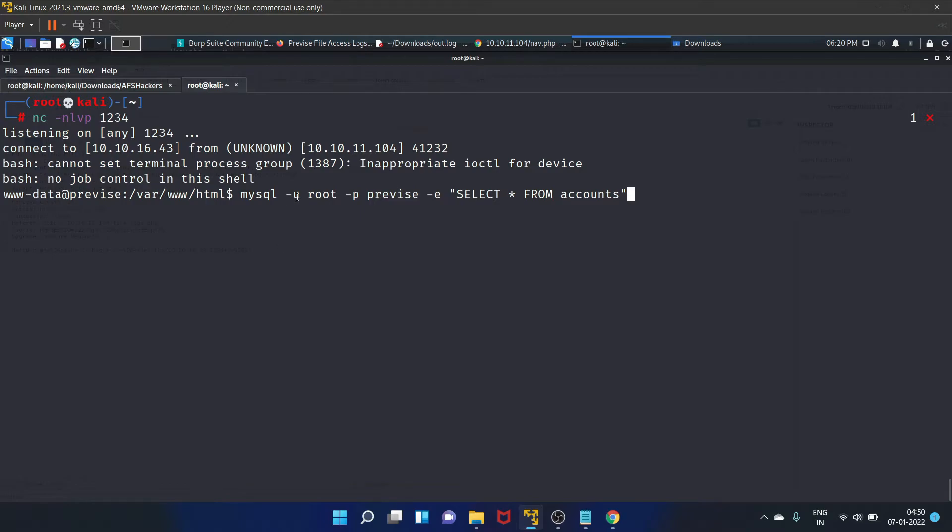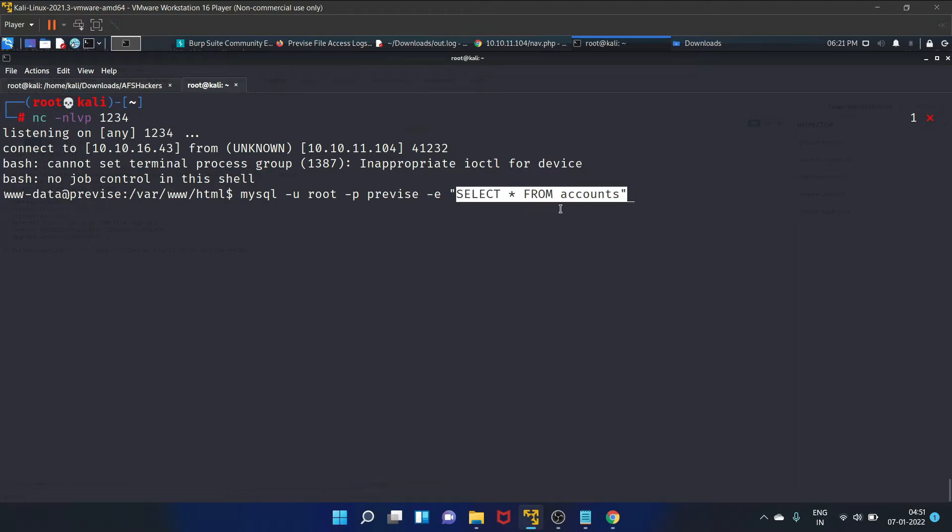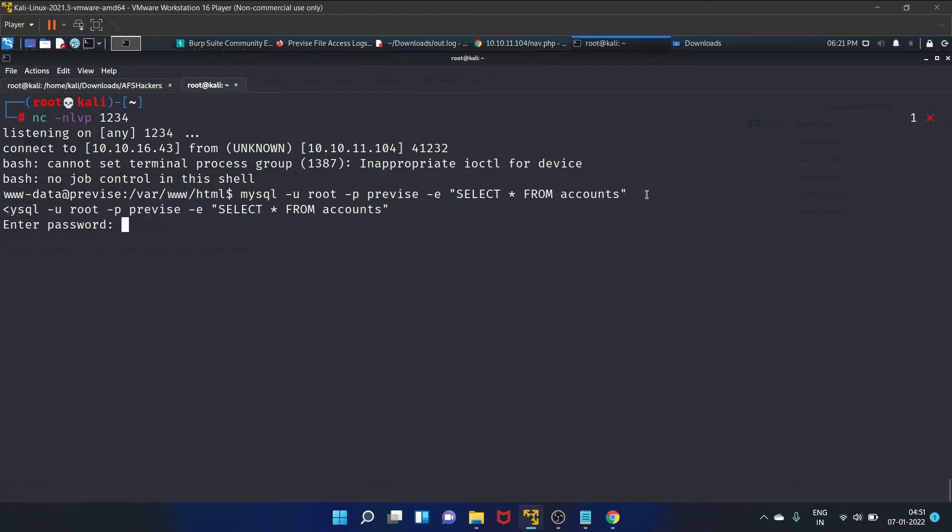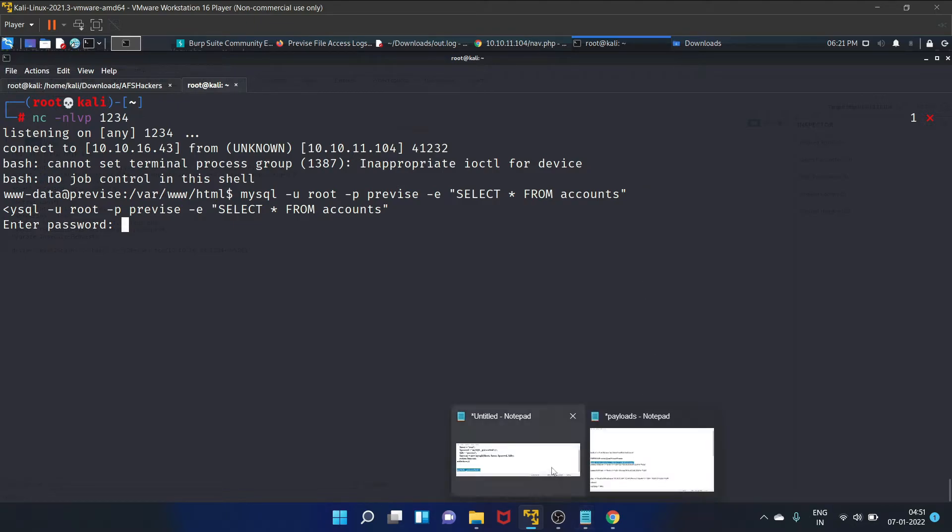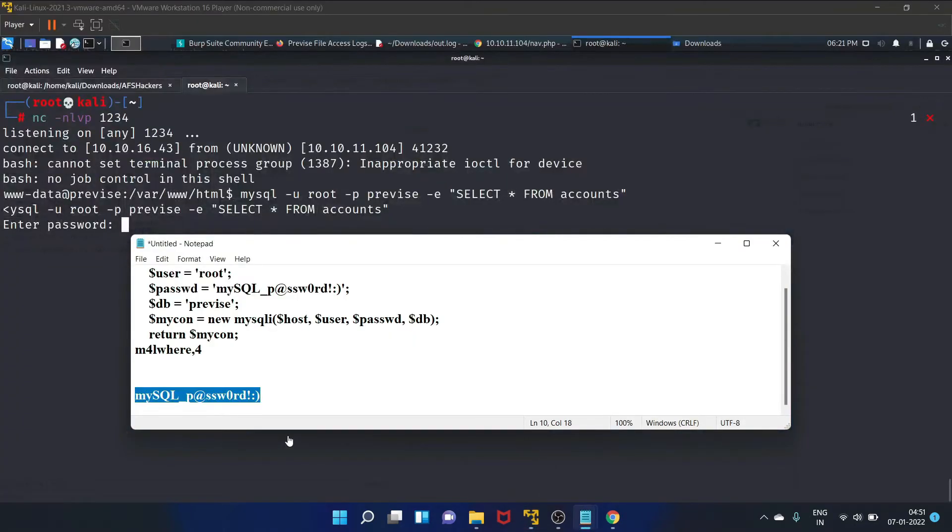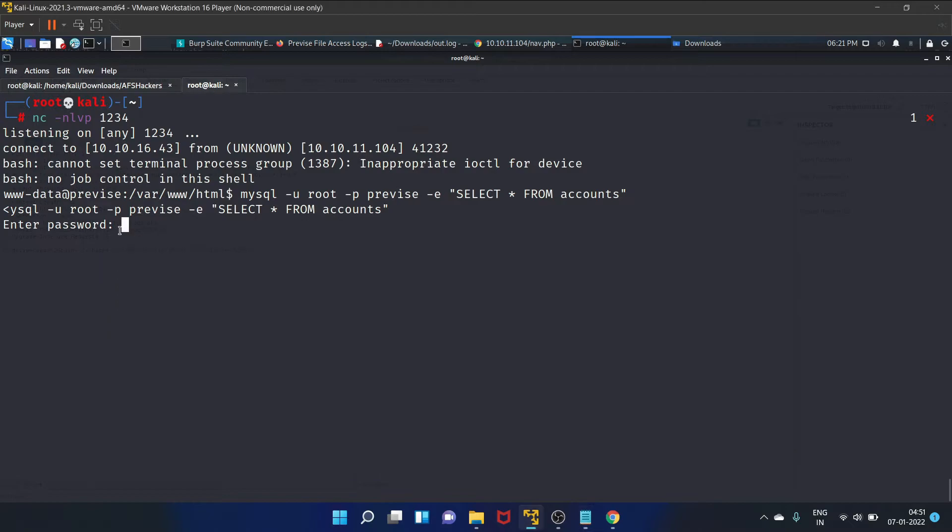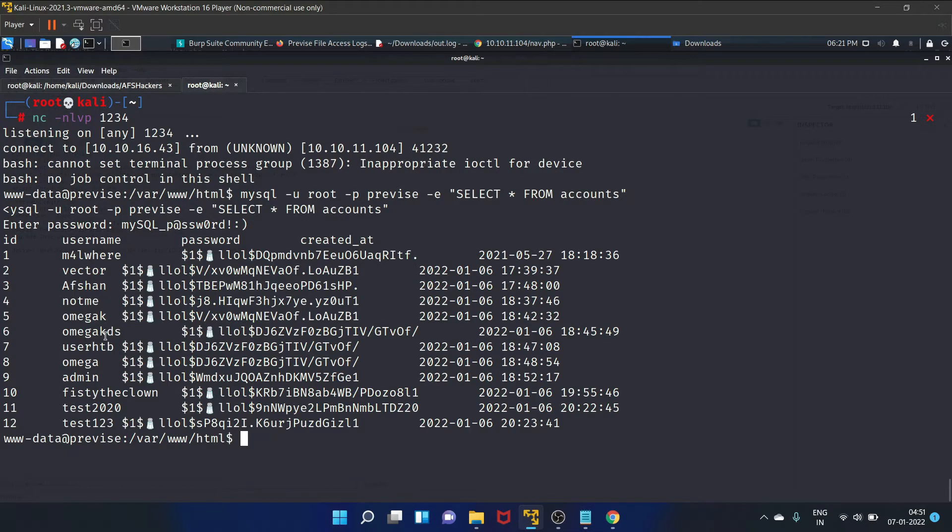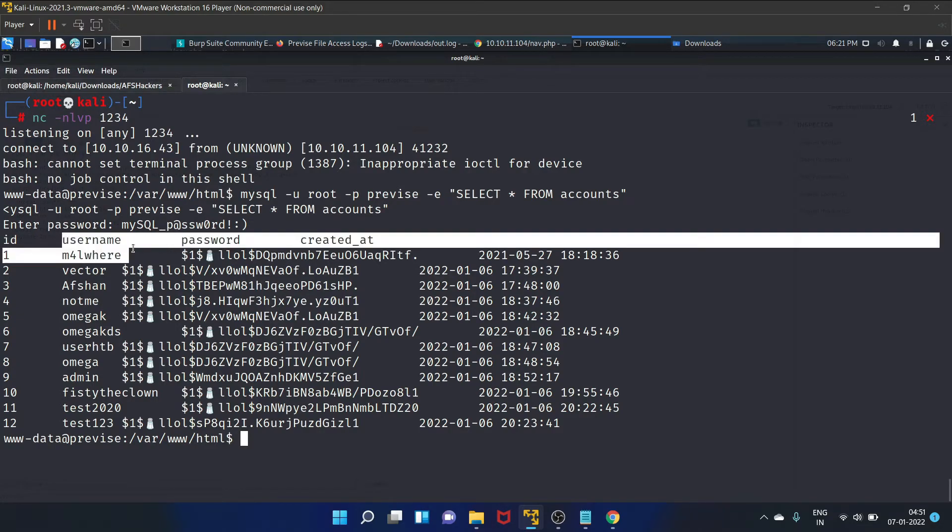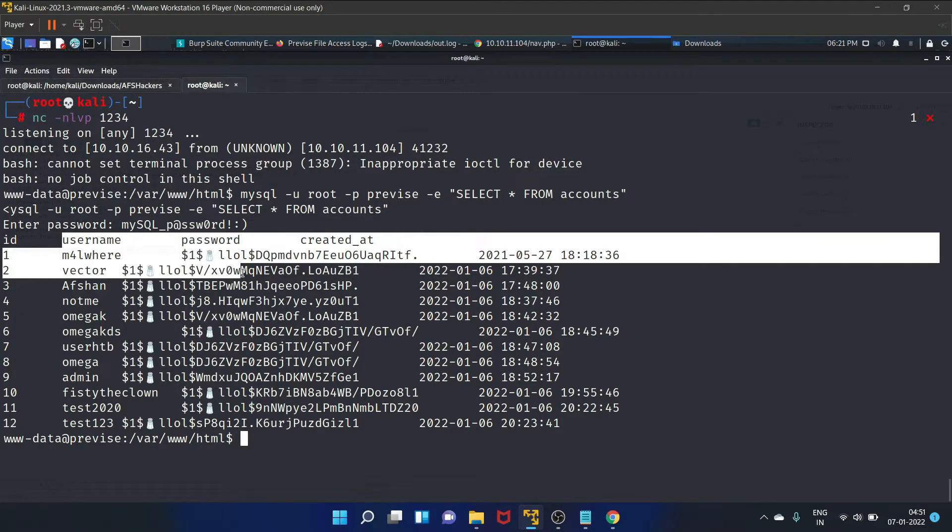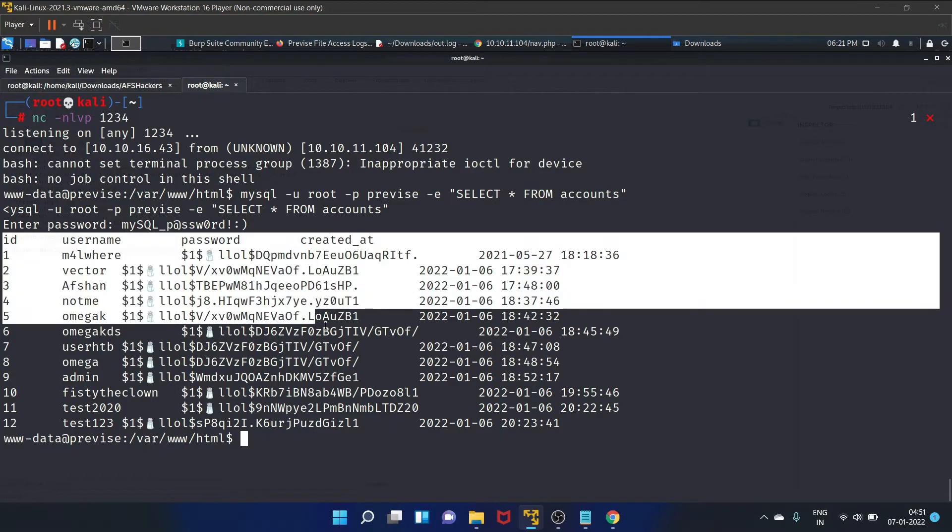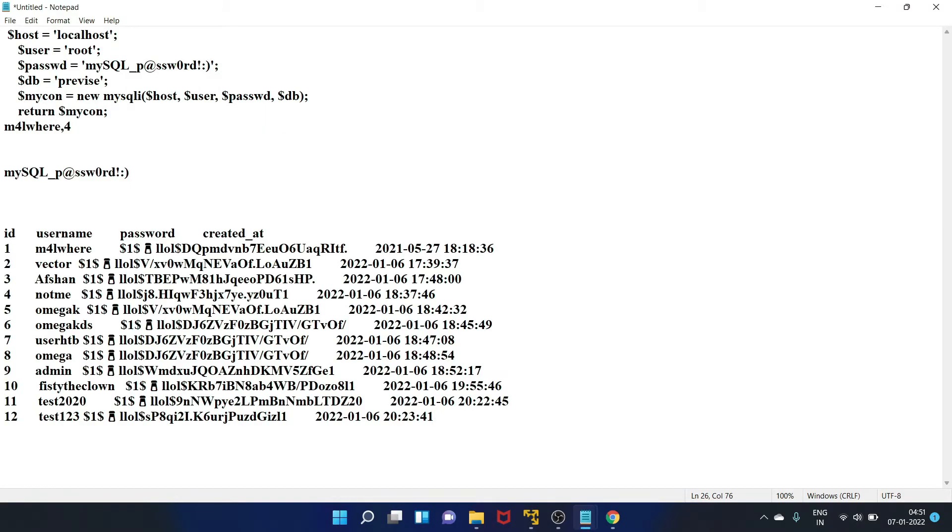Let's write the following command: mysql -u for root user, and this is the database we are accessing. Here is the query. Let's hit enter. Let's copy the password and paste the password here. Yes, this is the username and the password.